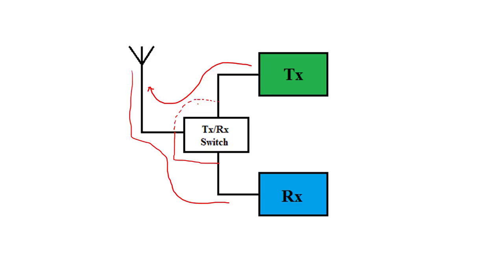This is how the transceiver works. You can assume that this is a switch and it connects a receiver or transmitter. This is half duplex.